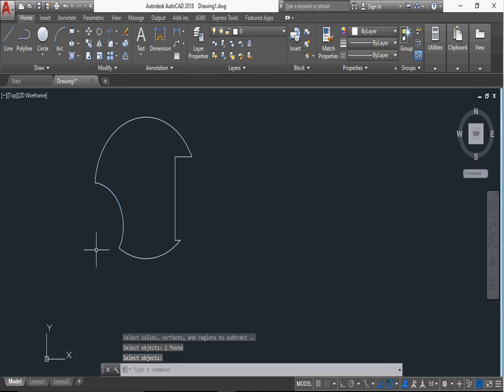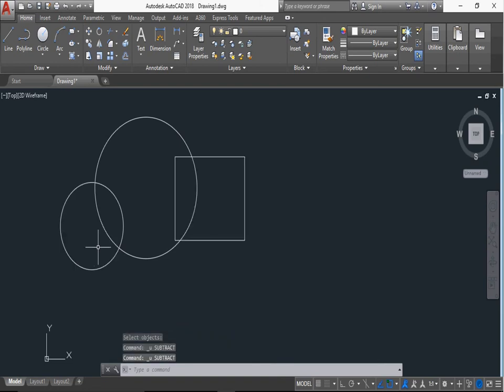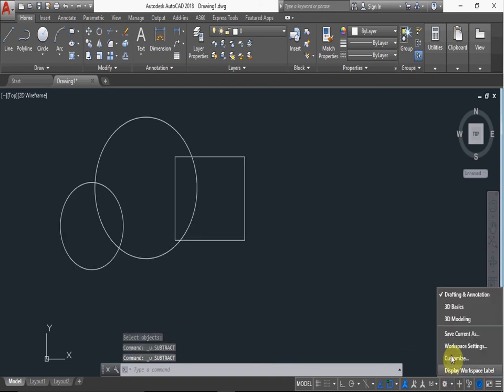You can also select the subtract command from here.